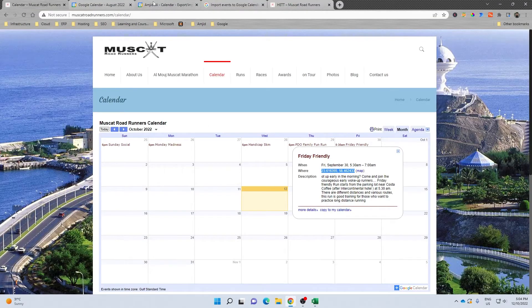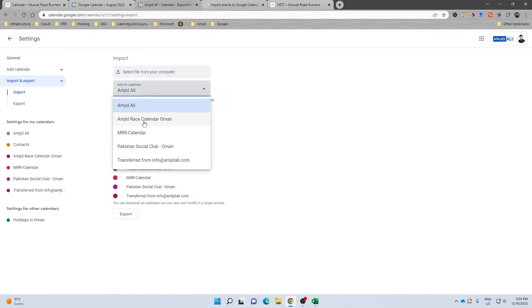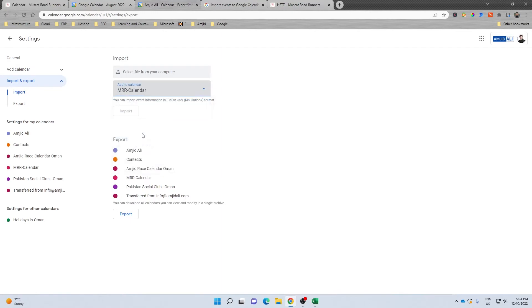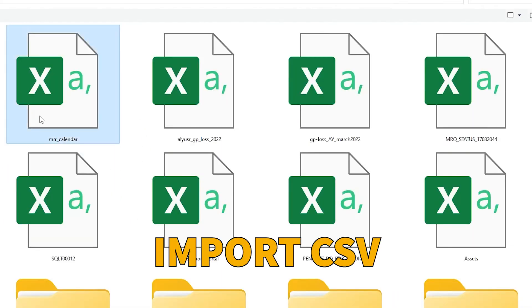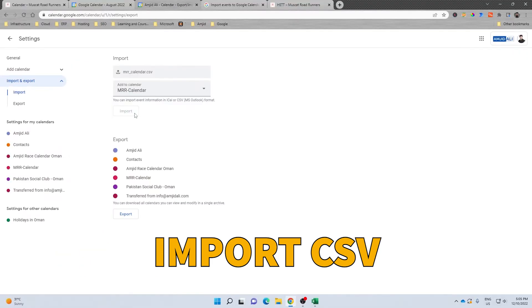Now I'll be uploading the events here. I'll simply go here, choose the calendar, and select the file here. Select the file, here is MLR calendar, and import.